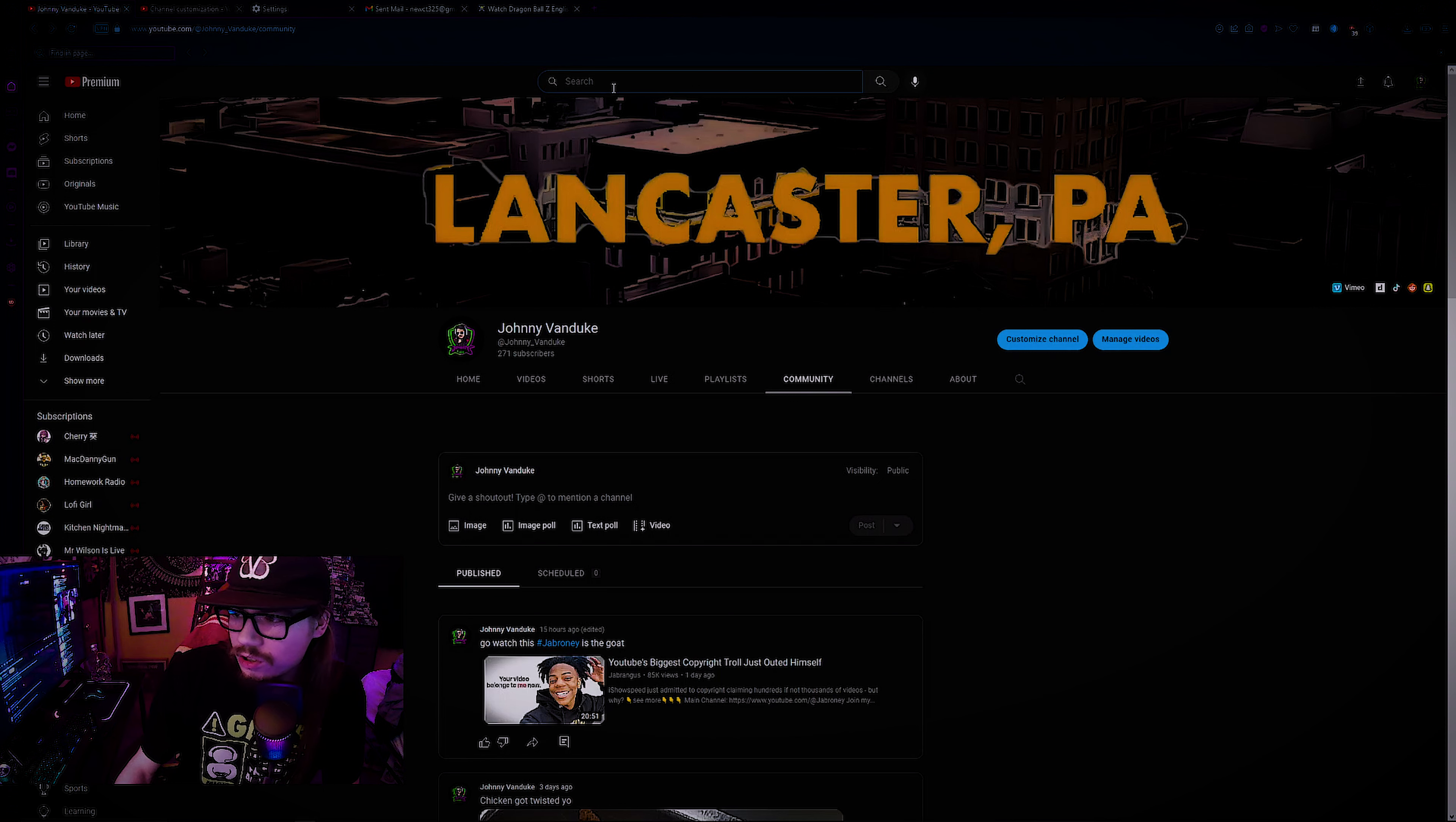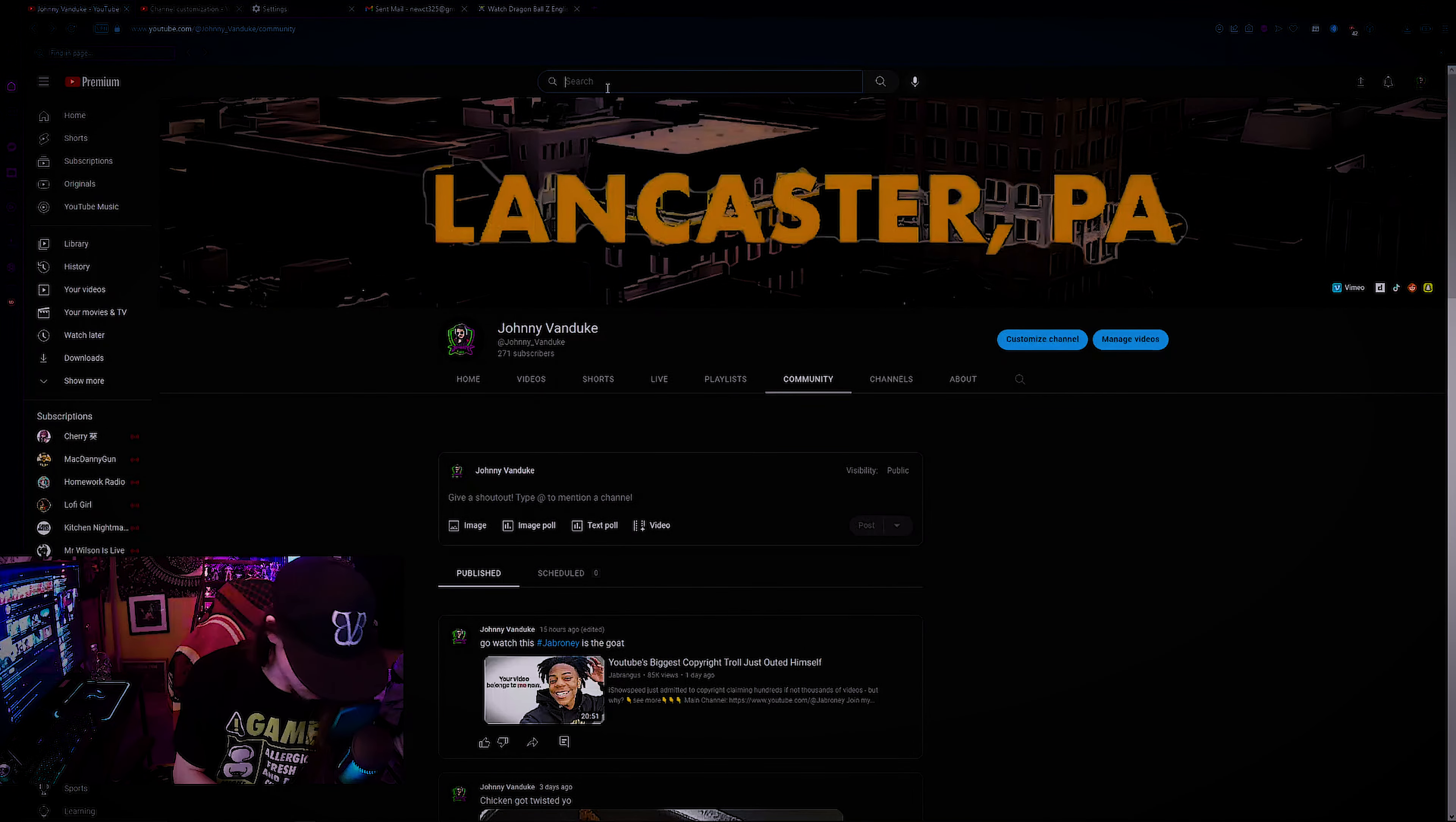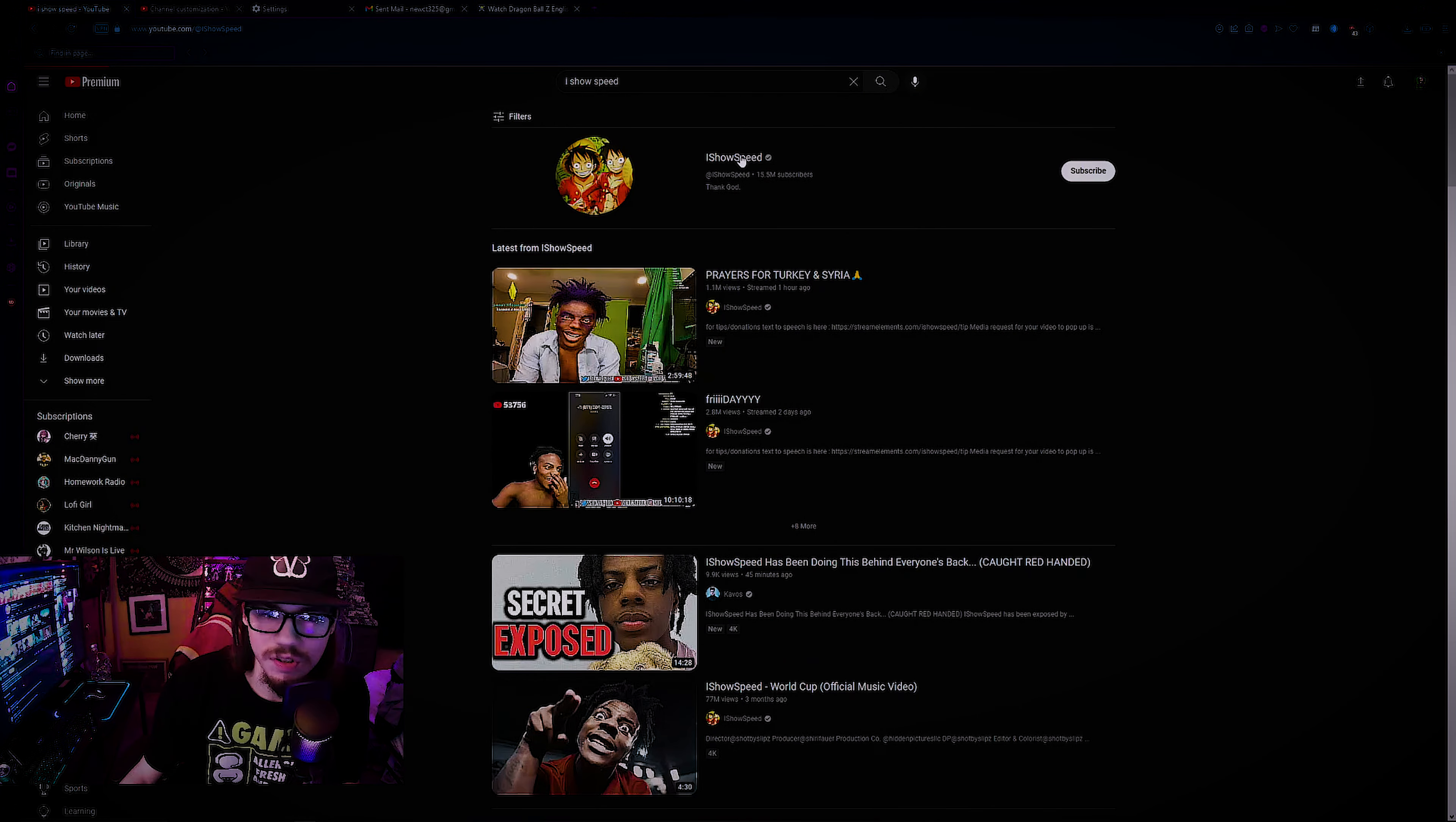Now, IShowSpeed for those who aren't aware. Sorry guys, I had an interruption. Now as you can see here, we're going to click go on to IShowSpeed. I just want people to be aware of this shit and all that. Just so you guys know the type of size we're talking about with this guy.